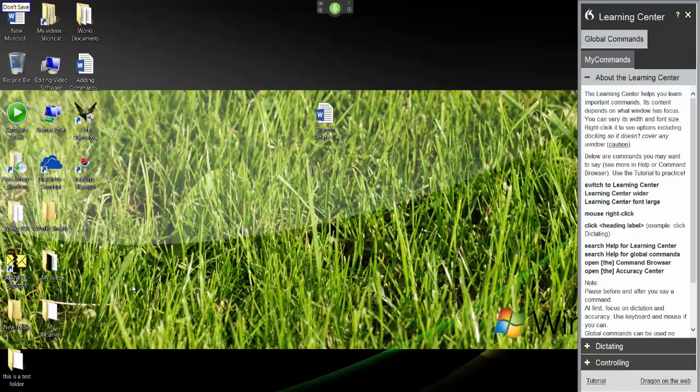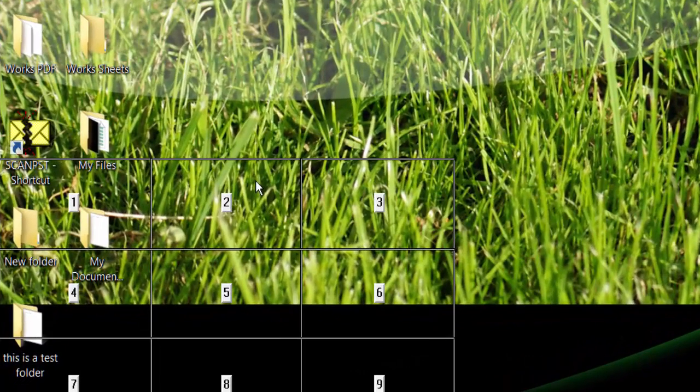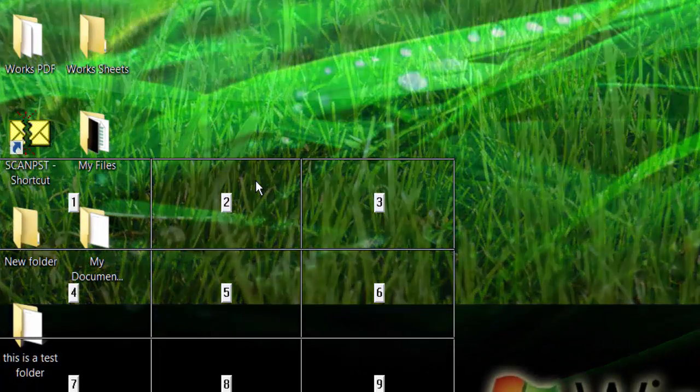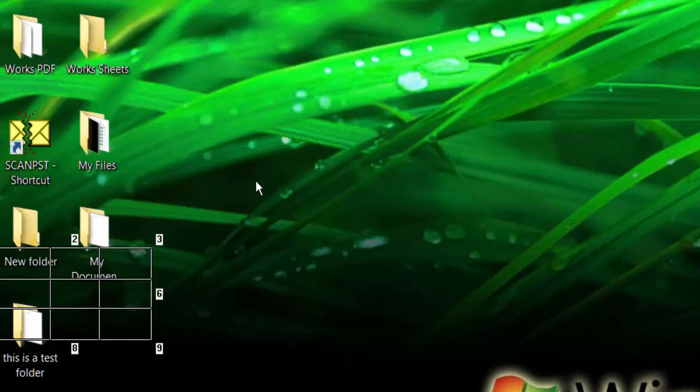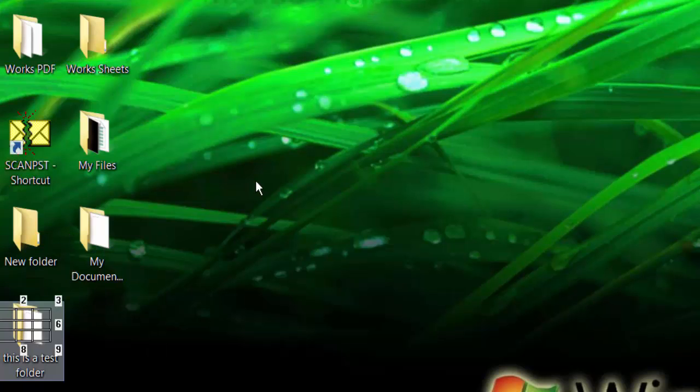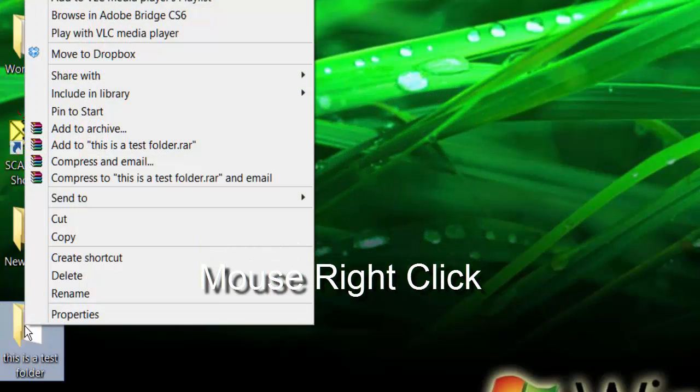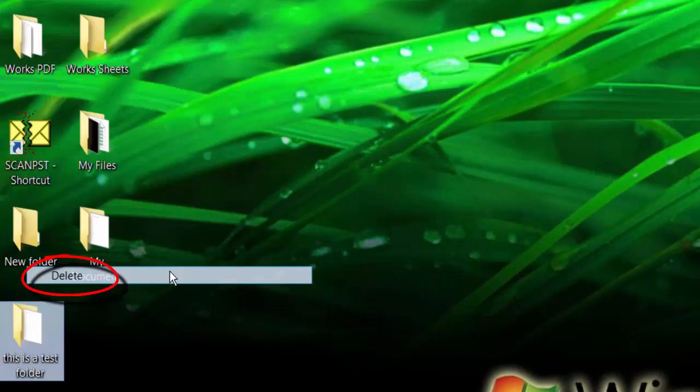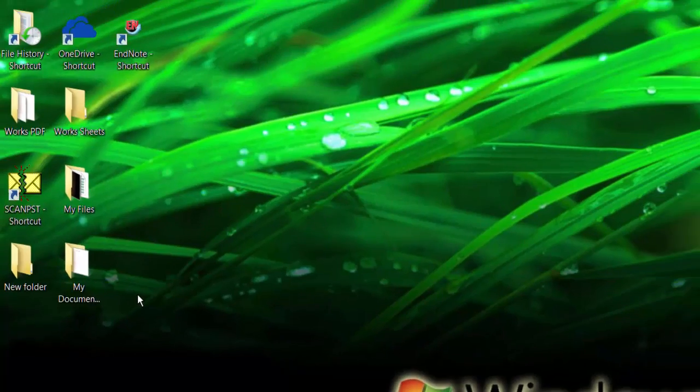Mouse grid. Select 7. 4. 7. Mouse right click. Delete. Go to sleep.